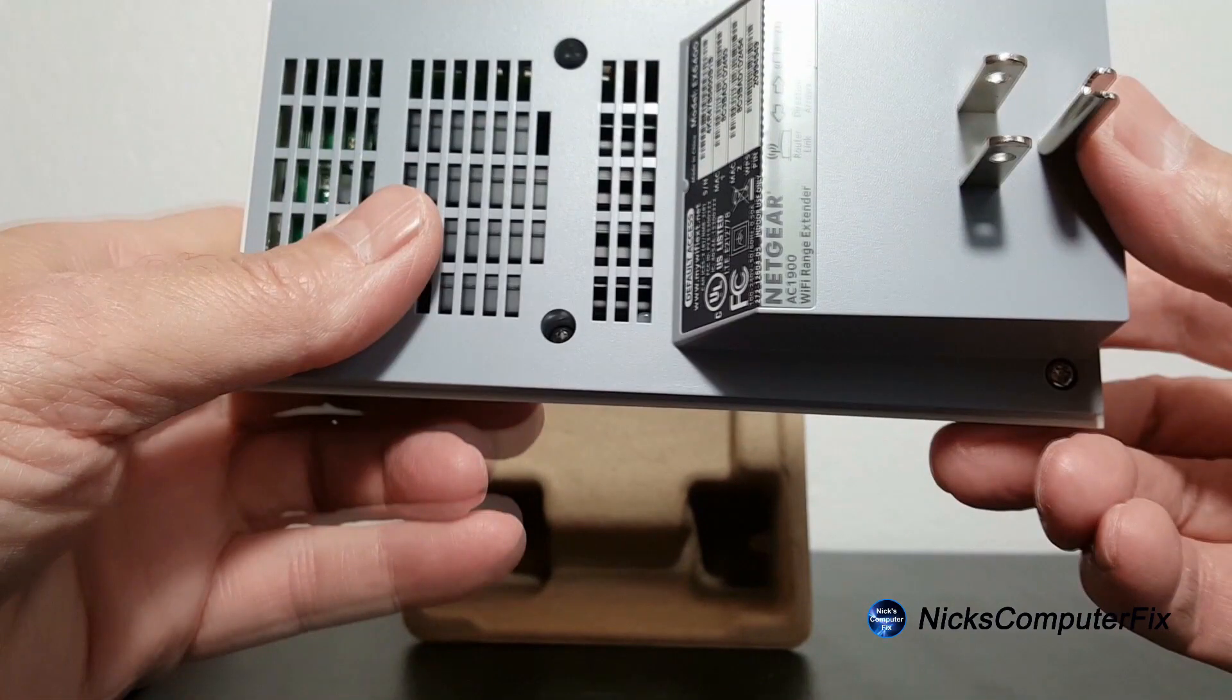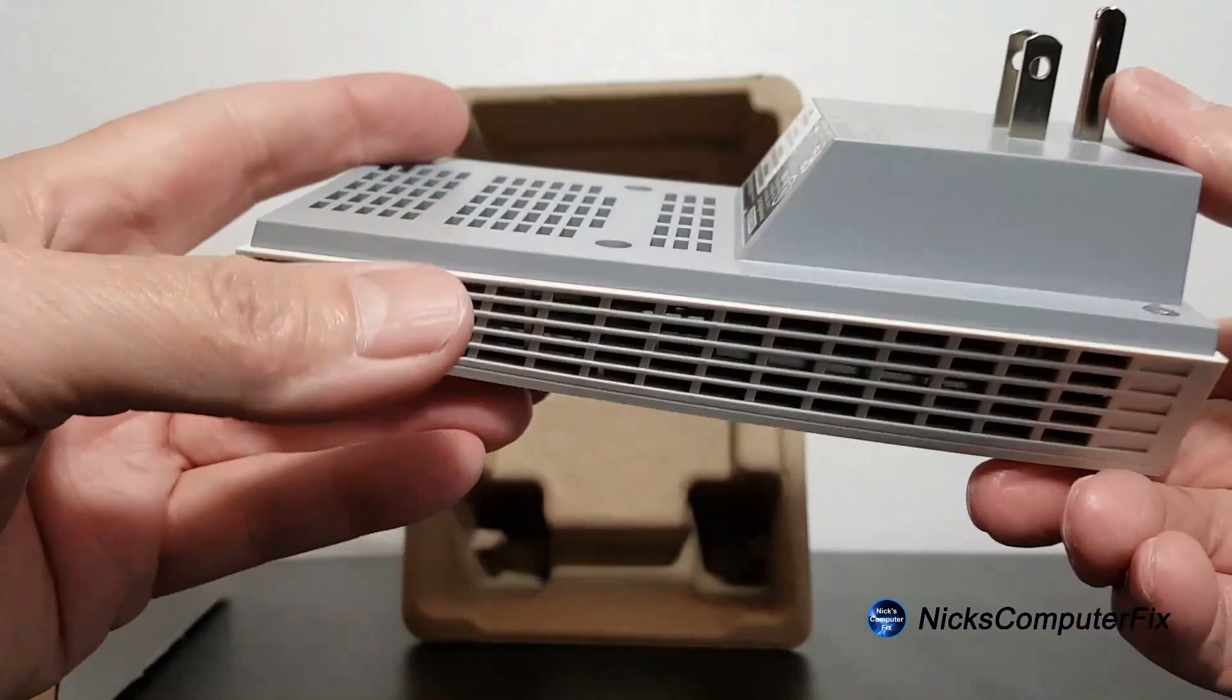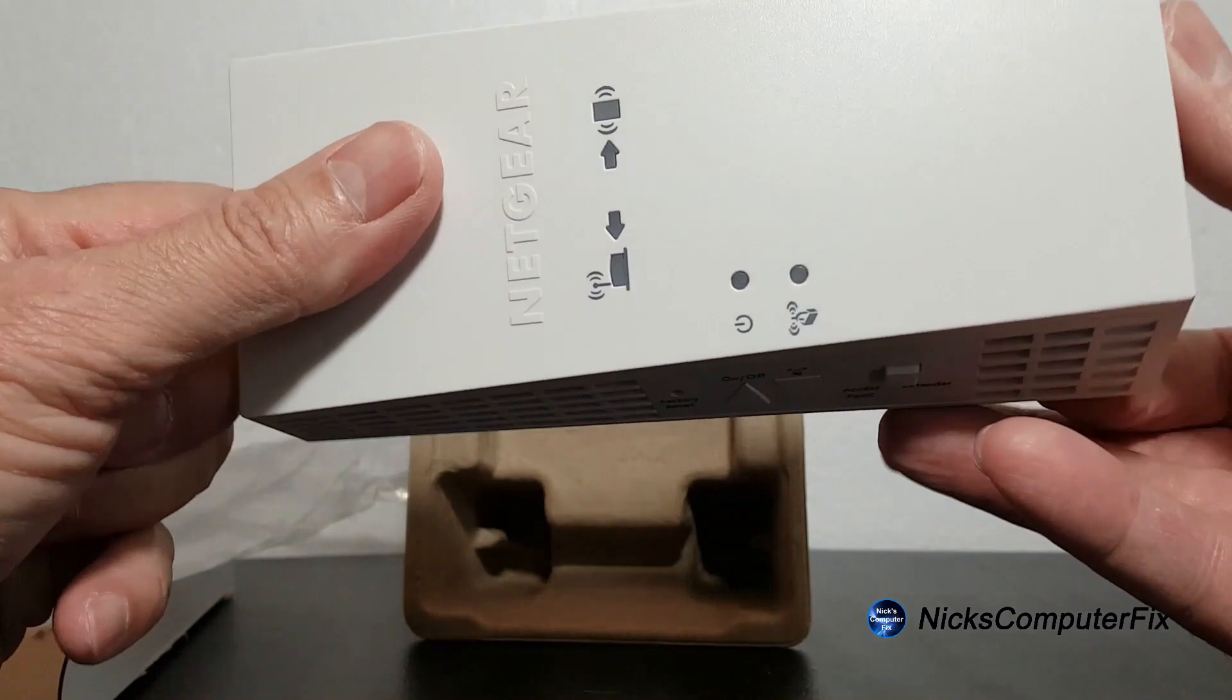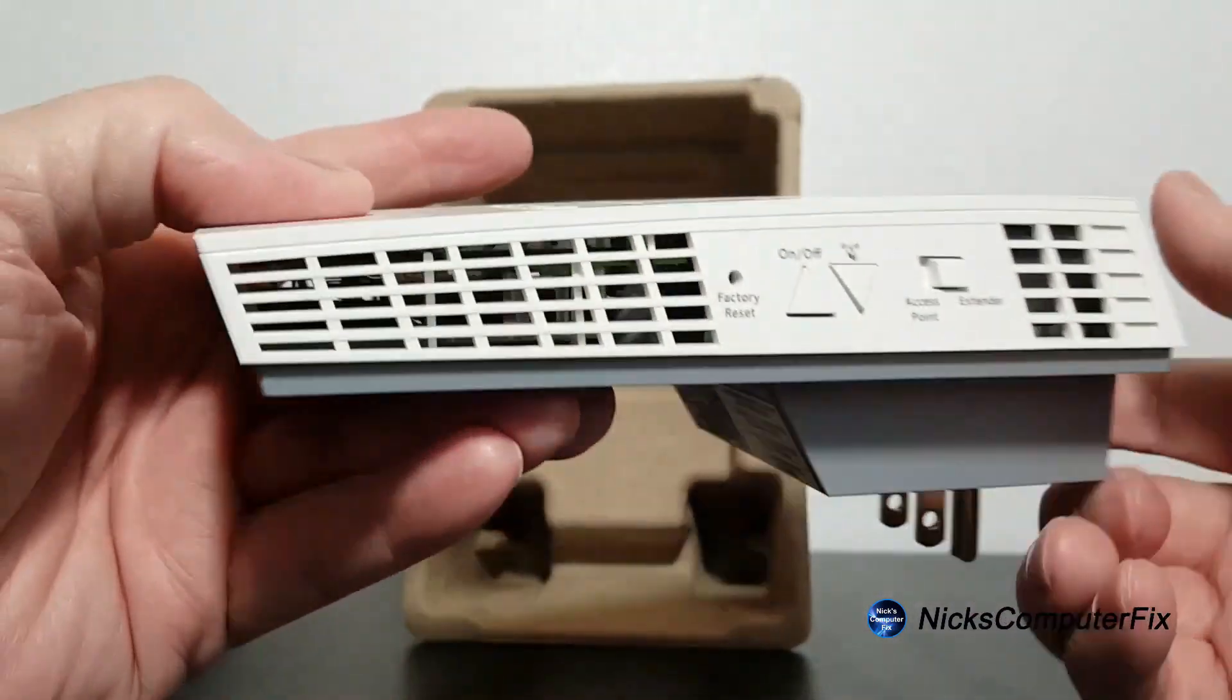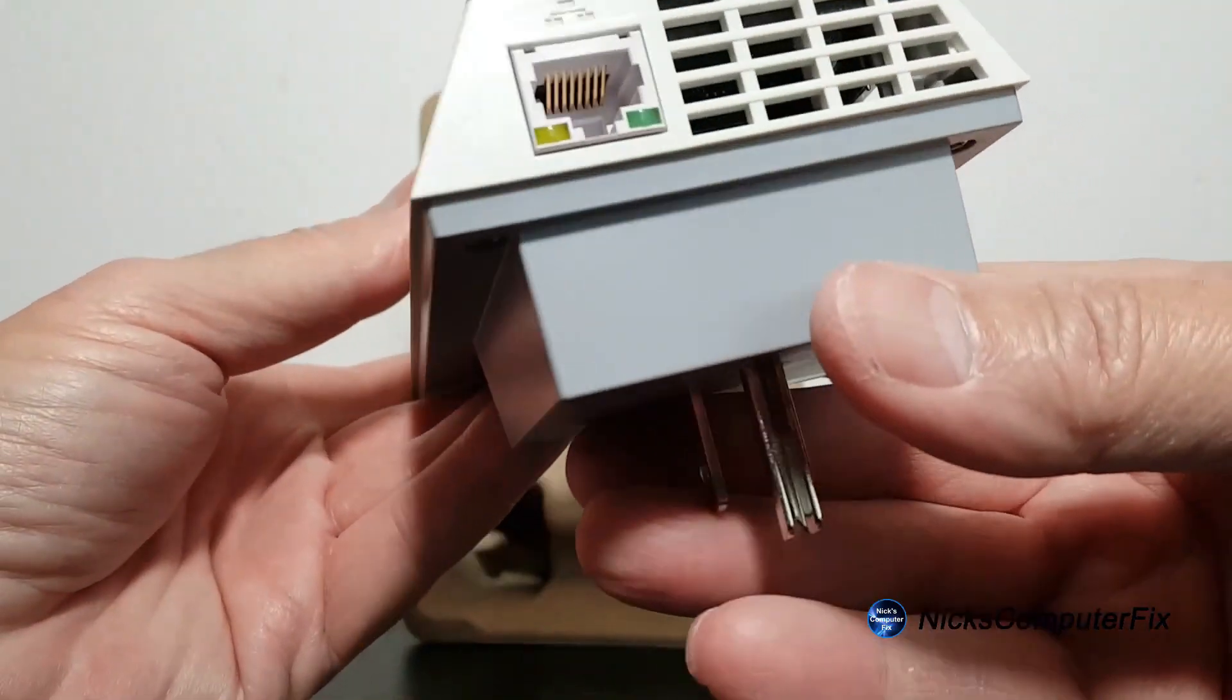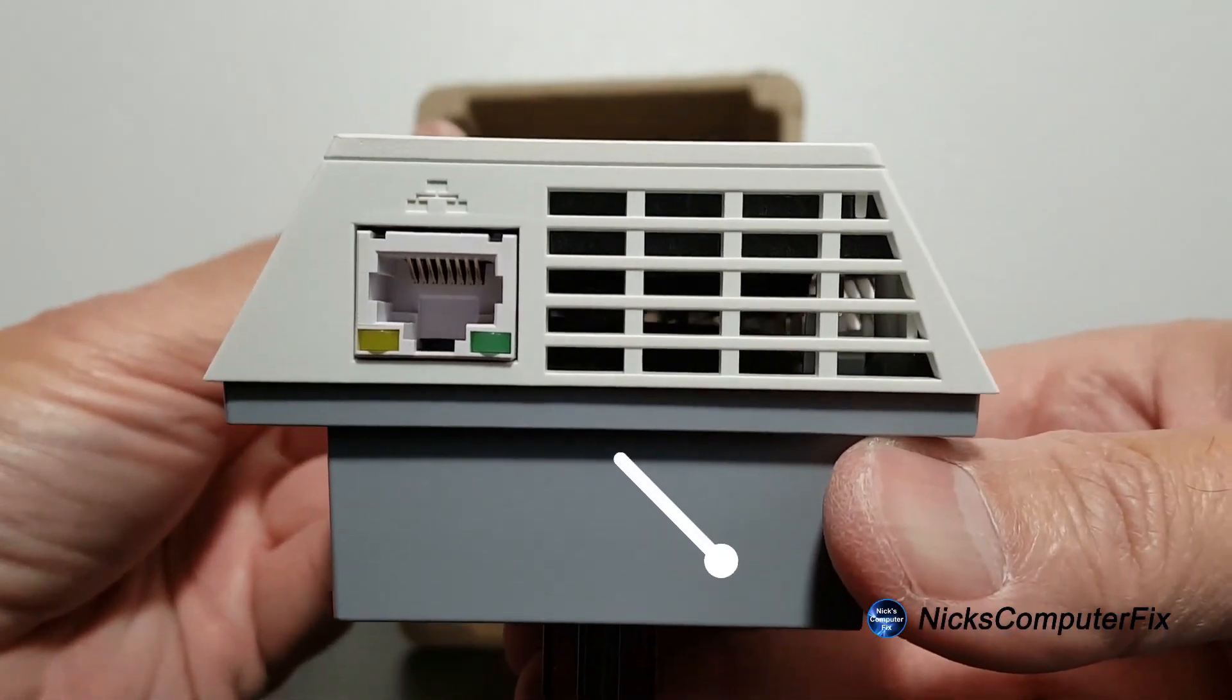And then on the bottom we have model numbers, serial number, and WPS numbers, also lots of air vents and an AC plug as well. Talking about air vents, they're all over this device as you can see here.